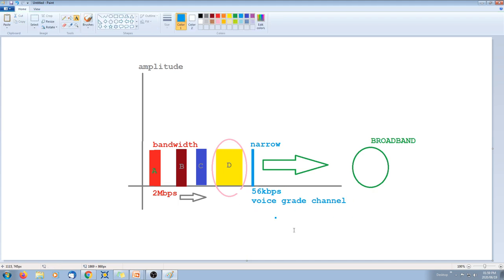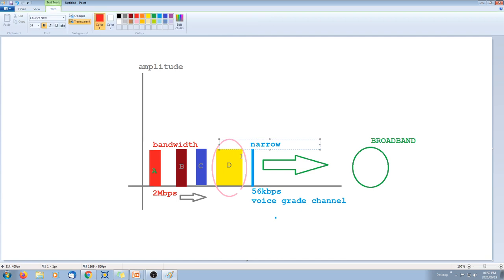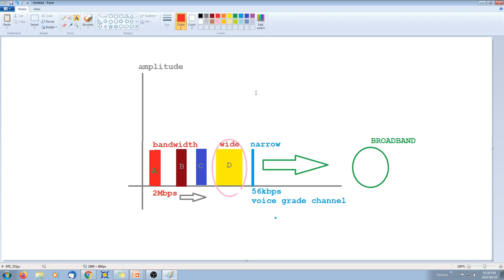That's a narrowband signal. We can also refer to a wider signal as a wideband signal.